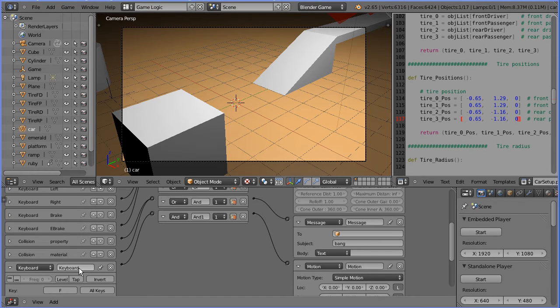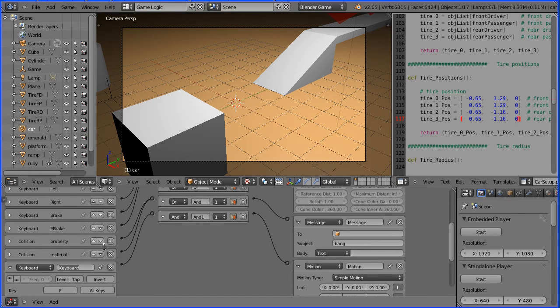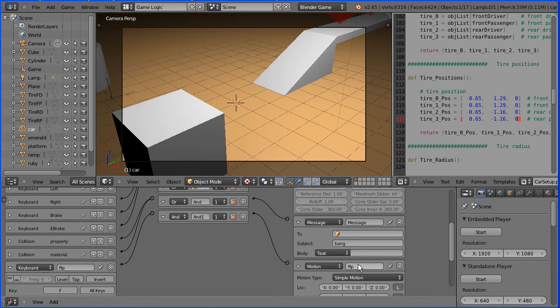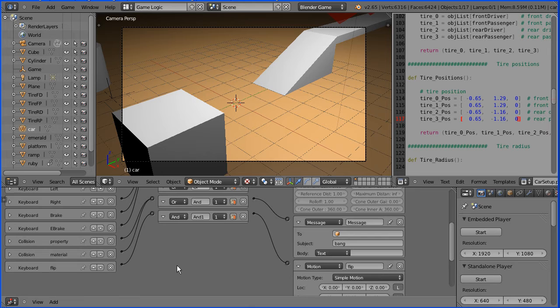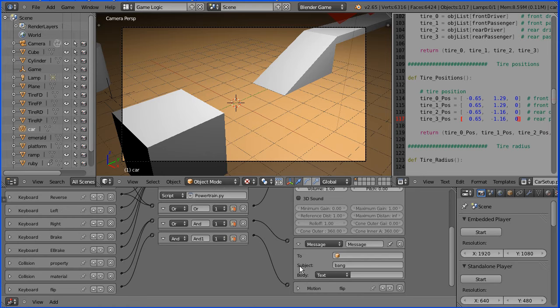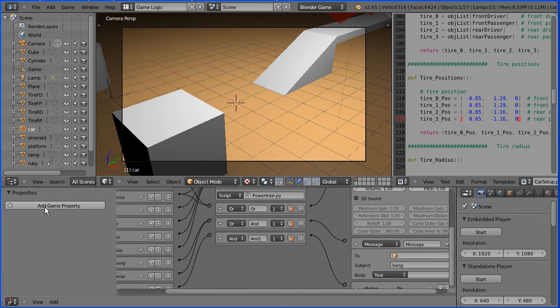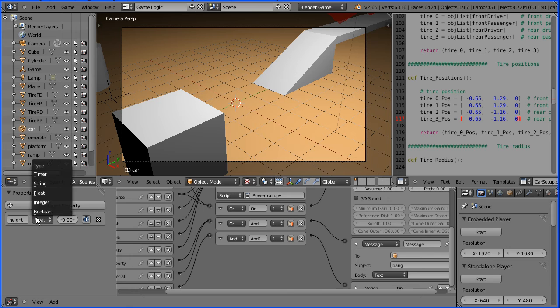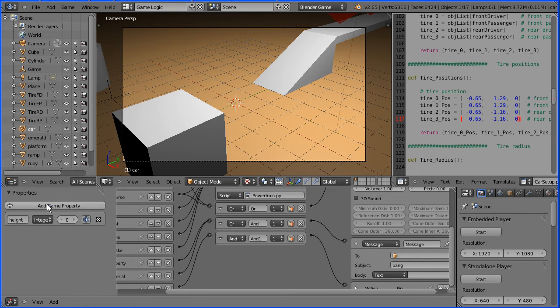The next problem I'm going to deal with is the car falling off the edge of the world, falling to infinity, and the user having no alternative but to press the escape key. Click the plus button to open up the properties panel. Click the add game property button. Call the new property height, change the type to integer, and click the information button to display it in the debug area.